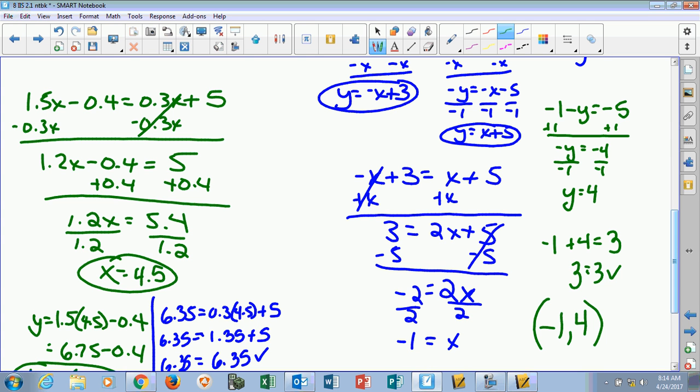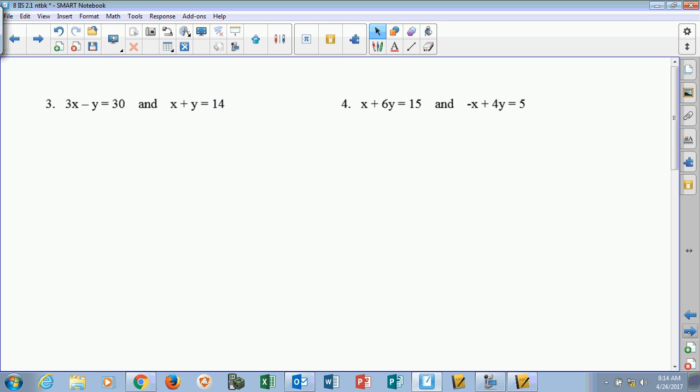Now you see one where you actually have to move it in and out of standard form. I want to give you guys five minutes. As a team, I want you to go do number 3, which is on the next page. Solve number 3 for x and y, and I'll leave this up here as an example.